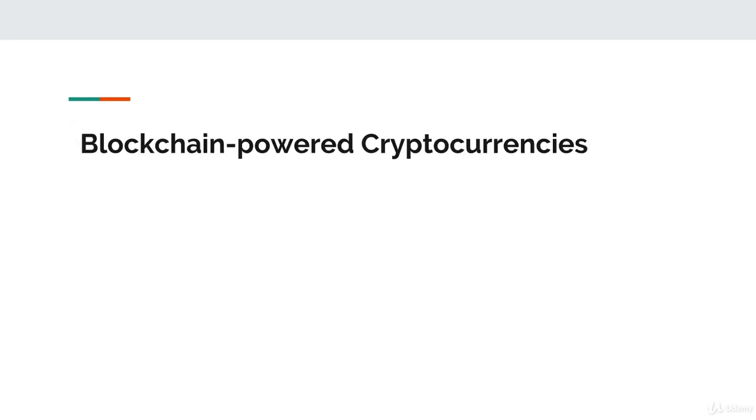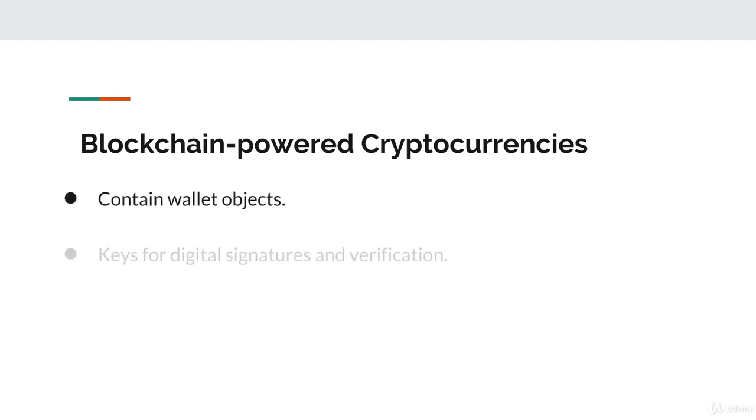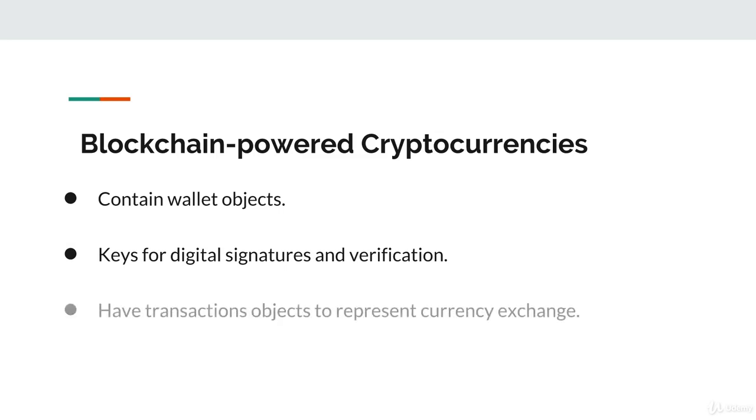In summary, in order to extend a blockchain and a cryptocurrency, we need to focus on three main components. One, building wallet objects for individual users. Two, generating private keys that can create digital signatures for data, and equivalent public keys for these wallets to support signature verification. And finally, three, creating transaction objects that capture the exchange of currency between individuals.